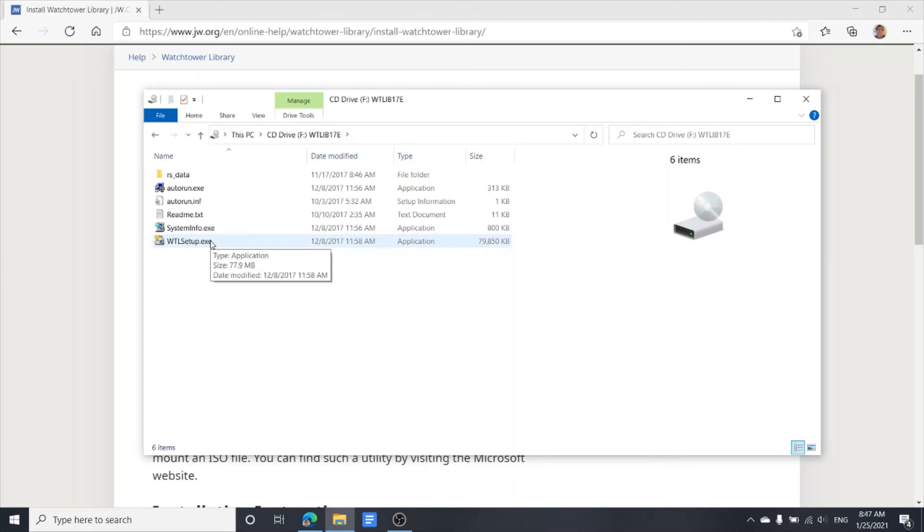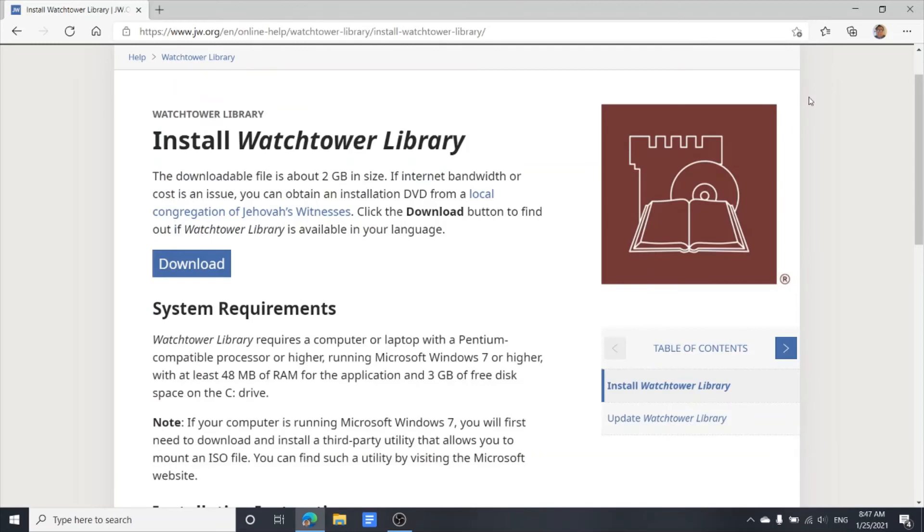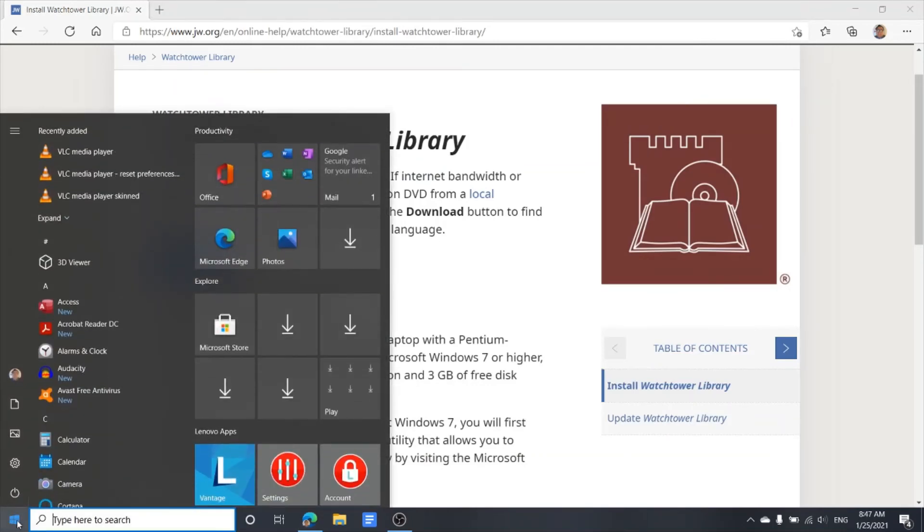We're going to open Watchtower Library. This one is going to start the installation. Once you double-click on the Watchtower Library setup.exe, it's going to start the installation. Once you finish the installation, then we open the program.